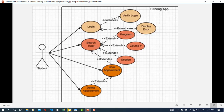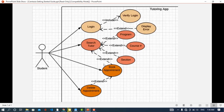We also have an include case: whenever login is executed, it must also execute verify login — to check whether the user is registered or not. The extend relationship is shown with display error: whenever the login use case is executed, sometimes it might show a display error and sometimes not. If the password and username are correct it will not show an error, otherwise it will. Generalization is not shown in this diagram but will be covered in the next video.